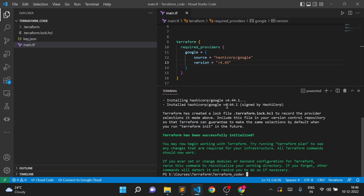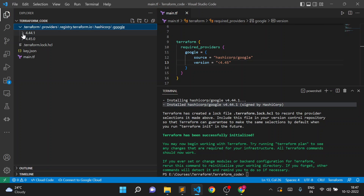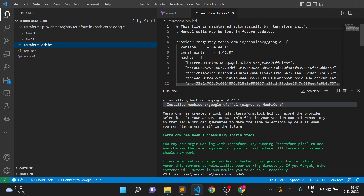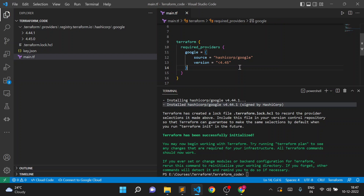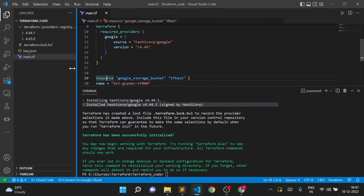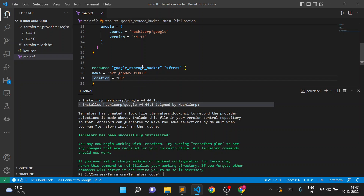Now you can see it installed plugins with version 4.44.1. Going to the folder, there are now two folders: one for plugin 4.44.1 and the older one for 4.45.0. In the dependency lock file, earlier there was a version specifically mentioned. After mentioning the version constraint, the lock file now shows version 4.44.1 and constraint less than 4.45.0. This dependency lock file maintains the version for providers as well as modules if you are using any Terraform modules.